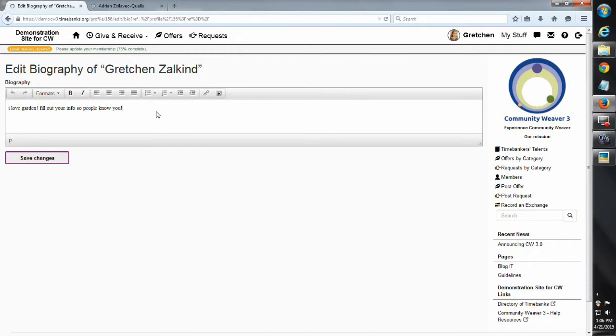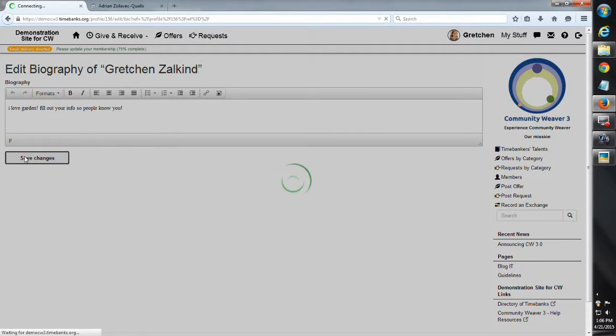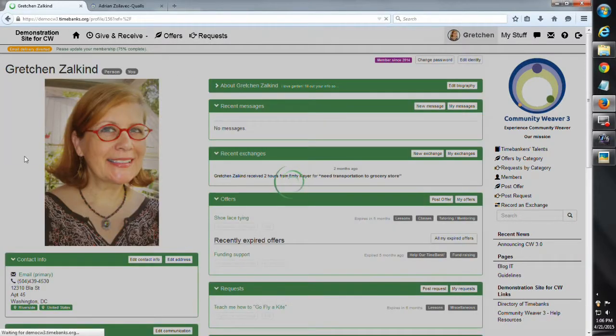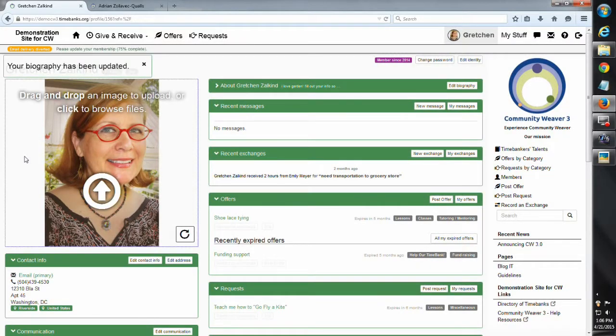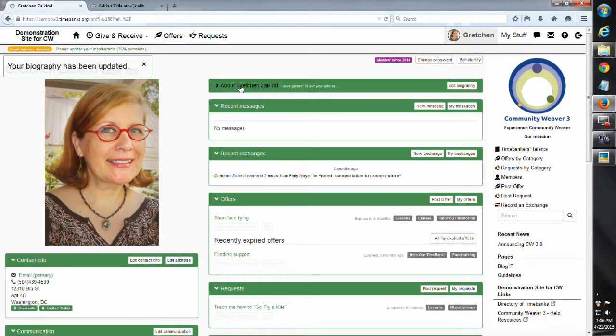And at that next potluck, they're going to feel really comfortable coming up to you and saying, Hey, you do some stuff that I like. Let's do a time bank exchange. So I'm going to wrap it up for now.